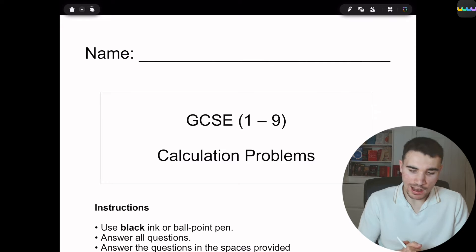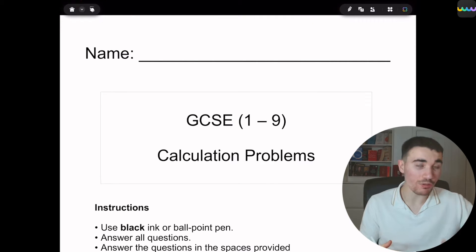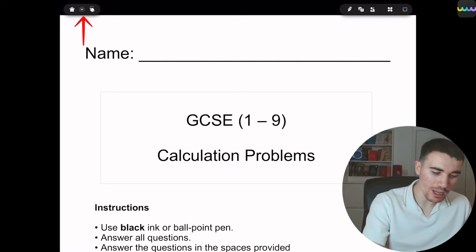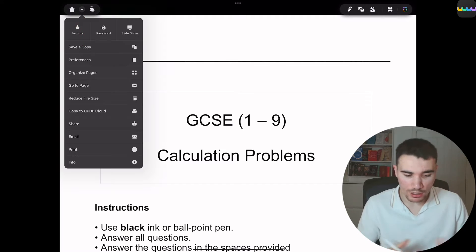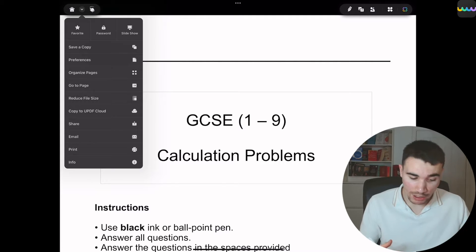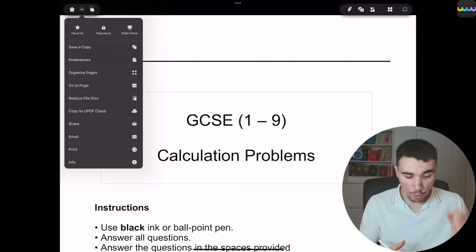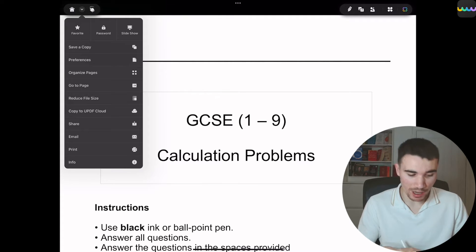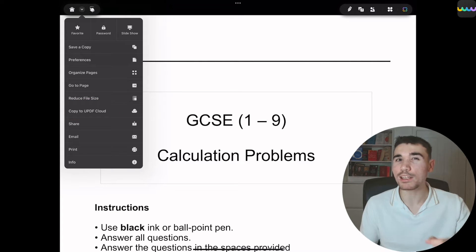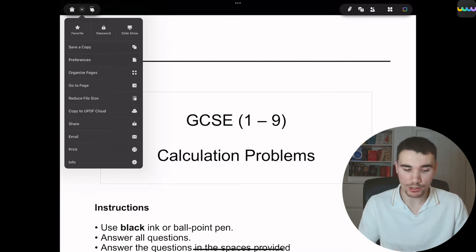When you pull up a document, across the top is where all the features are. In the top left corner, you have the home button that takes you straight back to the home screen. The drop-down arrow underneath gives you an array of features, including copying a document, organizing pages, going to a particular page, sharing a document, emailing it, and printing it. One feature that's super neat is the ability to copy it to UPDF Cloud — I'll show you why that's particularly useful later when we look at using UPDF on a MacBook or Windows.